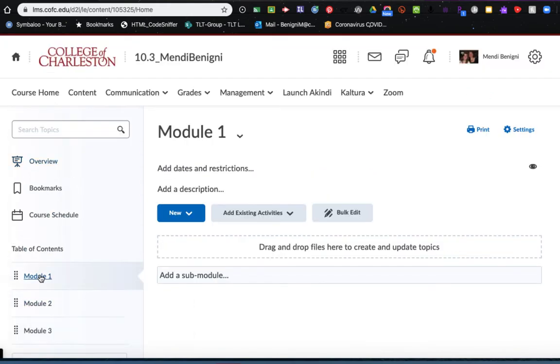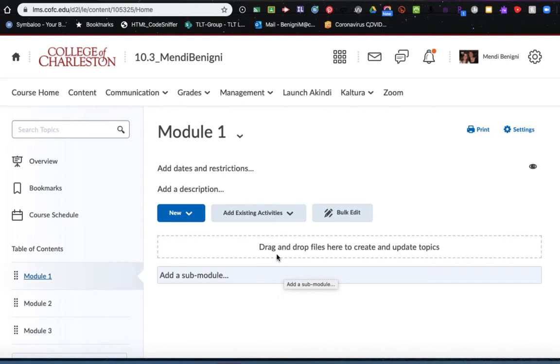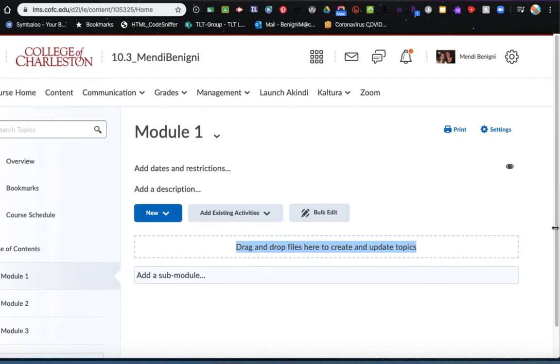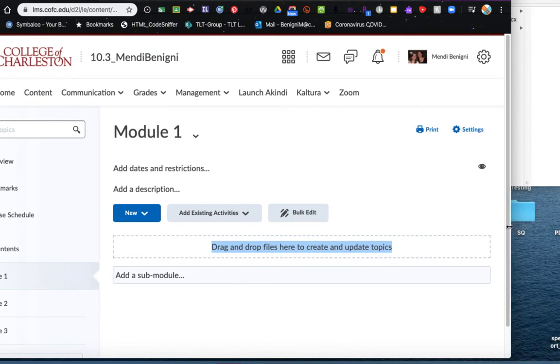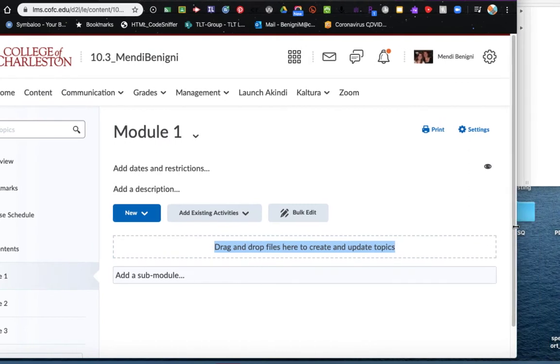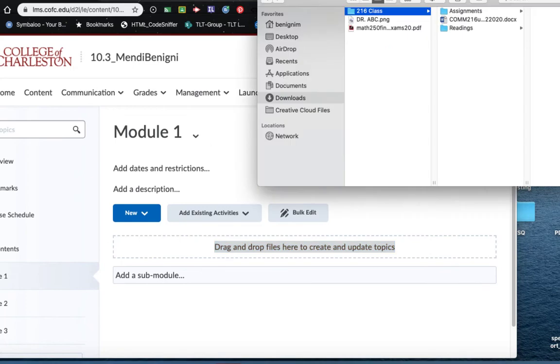Now I'm going to click back on module one and let's start adding some content. When I click on a module, you'll notice now that it displays on the right-hand side of my screen. So to add content, it pretty much says what you need to do: drag and drop files to create and update topics. So what I'm going to do is add a file from my computer, and the way I do this is to open up another window.